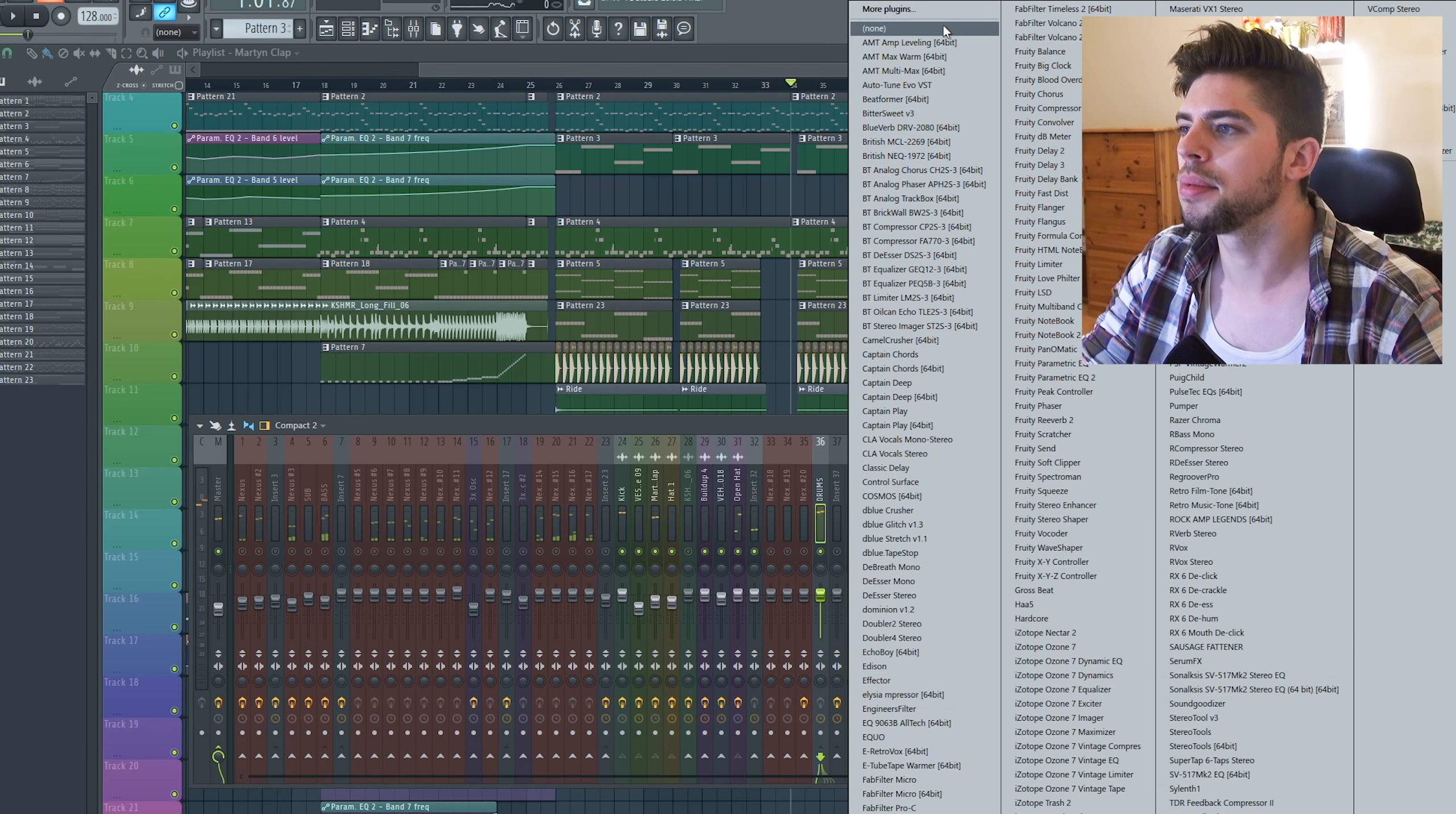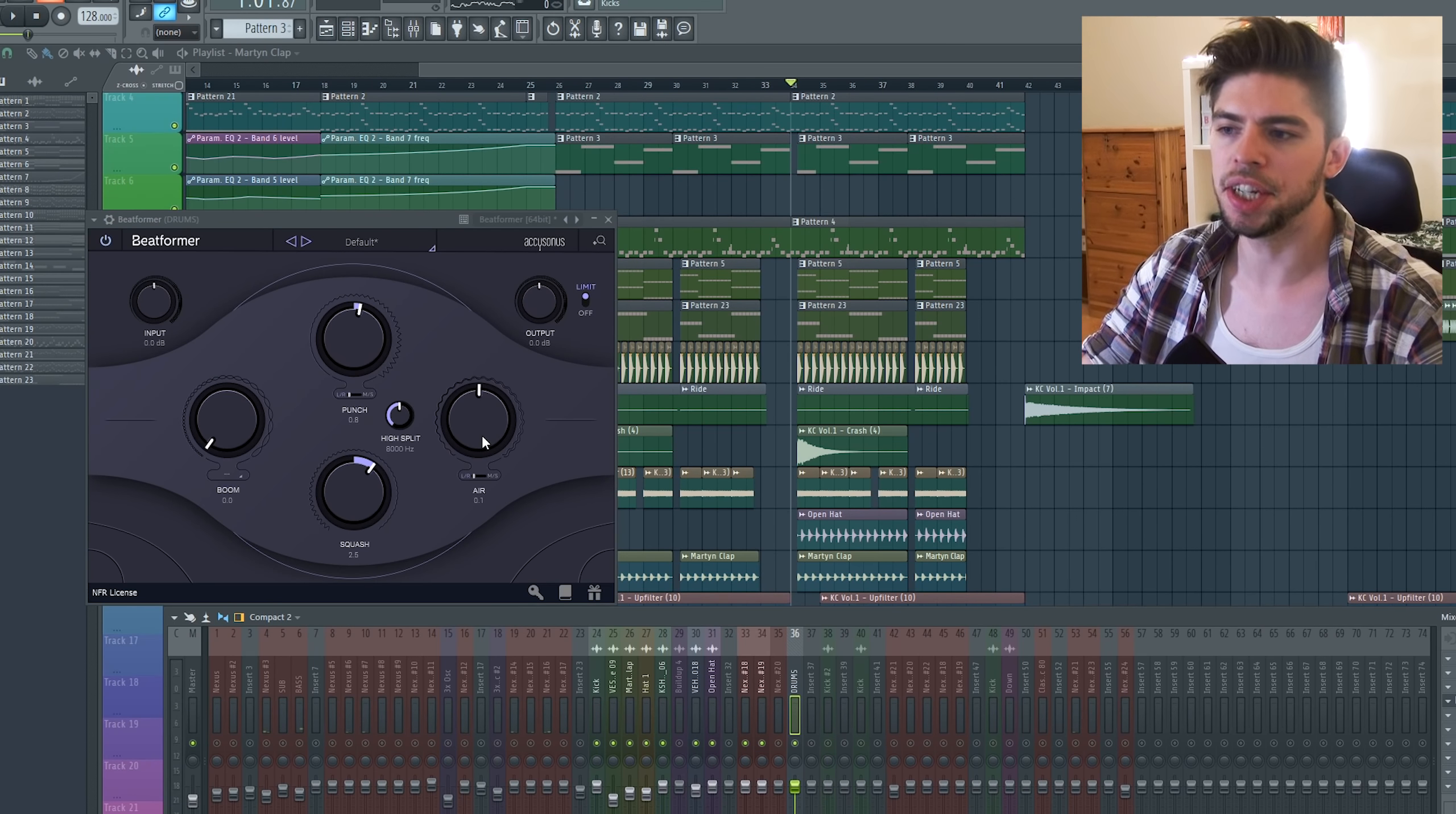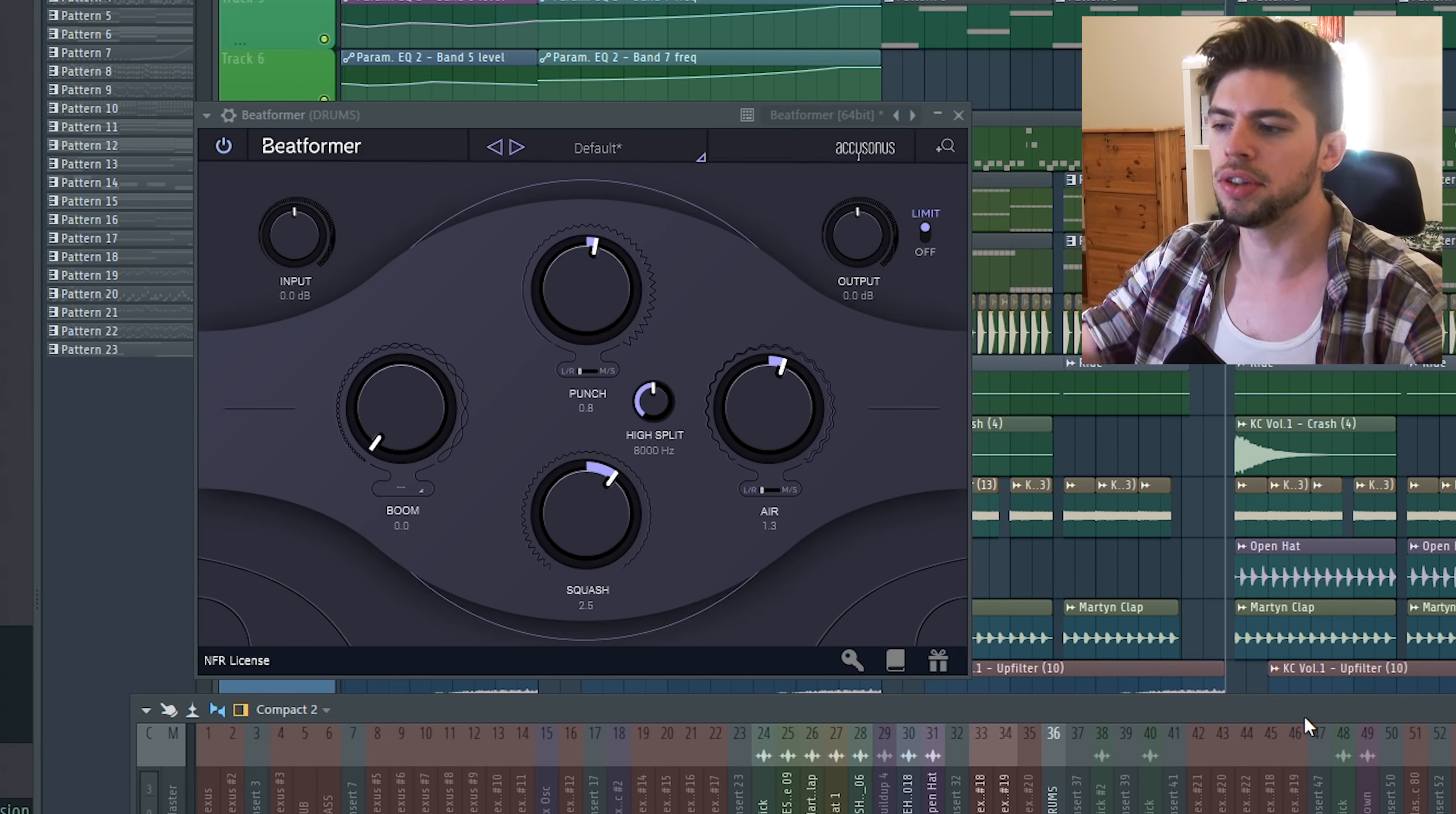And now let me add some Beatformer on top of it. Increase a little bit the punch just to add some transients. And most importantly I want to increase the squash knob which will compress the whole bus. So here we go, and also increase the air knob just to add some harmonics in the high end of the spectrum so it sounds a bit more crisp. So let's have a comparison with and without Beatformer. So without Beatformer, with Beatformer. The whole drum bus sounds a bit more defined, clear, crisp. And it's a subtle effect but I like to use this on my drum bus.